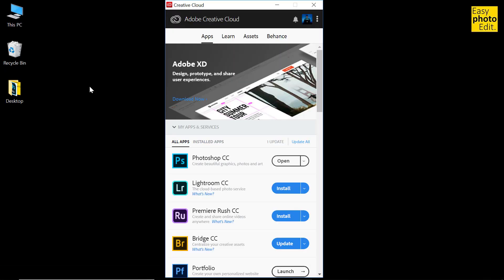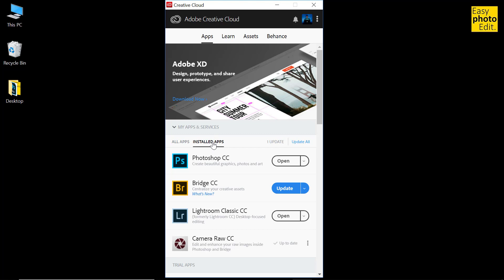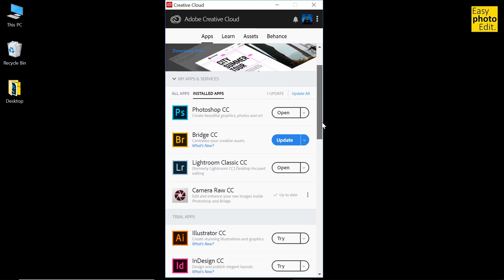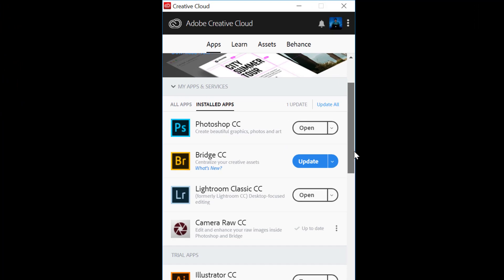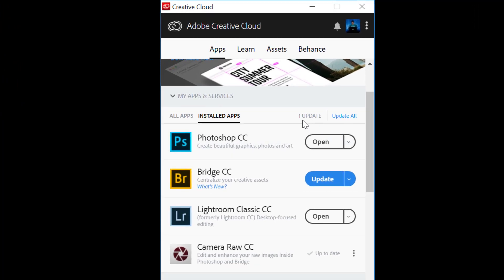Let me click on that and under the apps tab, click on installed apps. This shows me a list of apps which are currently installed on my system, and it also gives me information that I have one update...